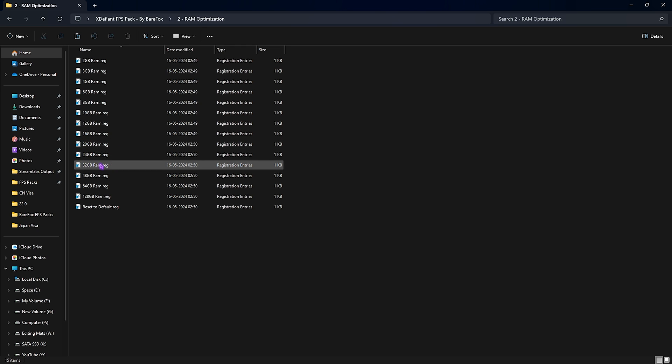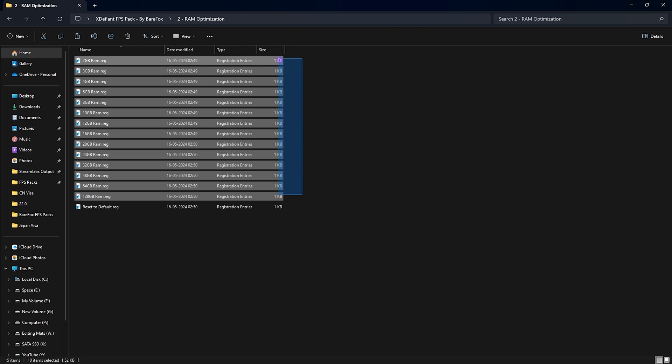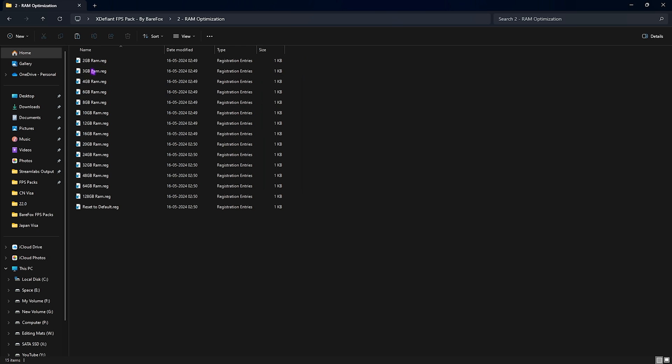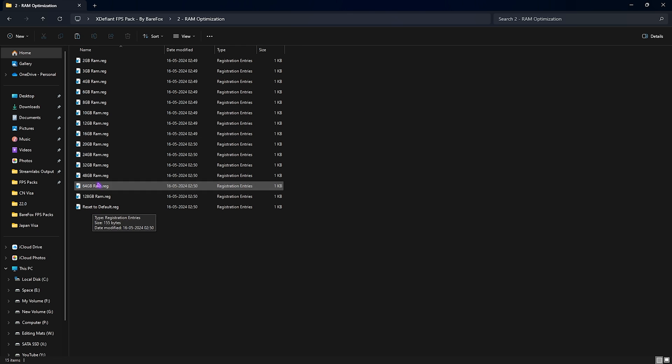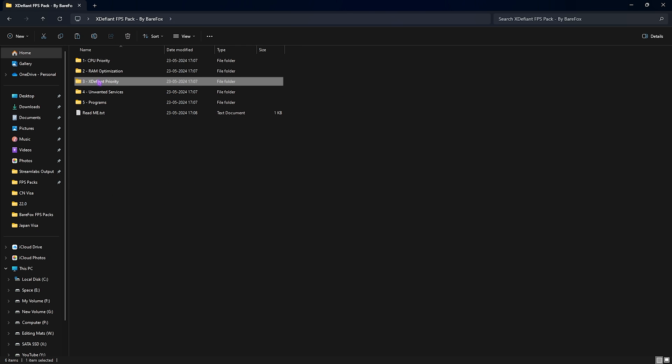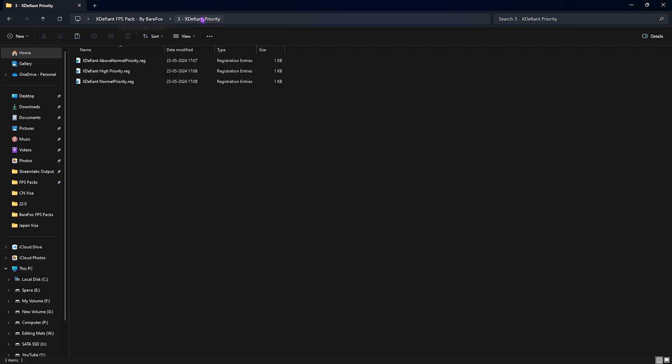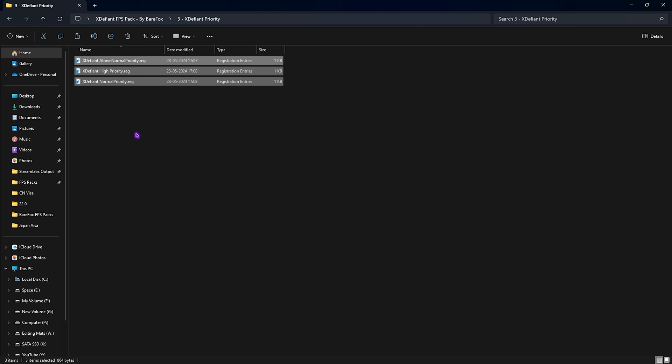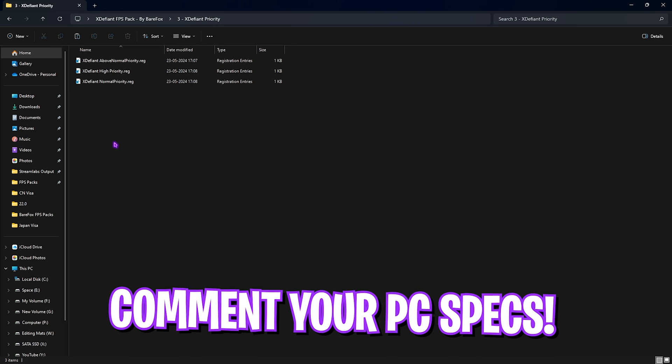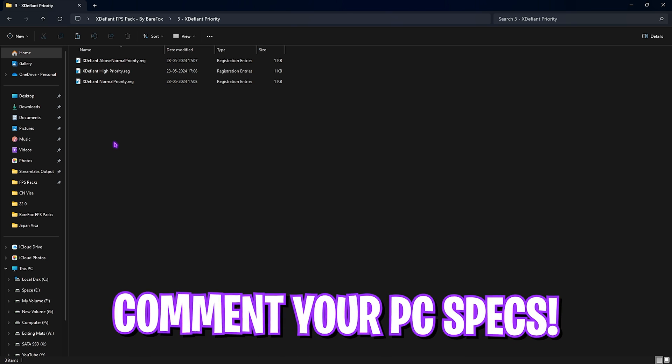Next is the RAM Optimization. In here I have left a ton of presets according to your PC. Once again, I have 32GB RAM so I need to run the 32GB RAM registry. It could be different for you so you can pick anyone from this, and if you don't like it you can reset it back to default. Then go to the third folder which is the XDefiant Priority, in which I have left all of these priorities. Once again, leave your PC specs down in the comments below and I'll be telling you guys which one to choose from in this list.